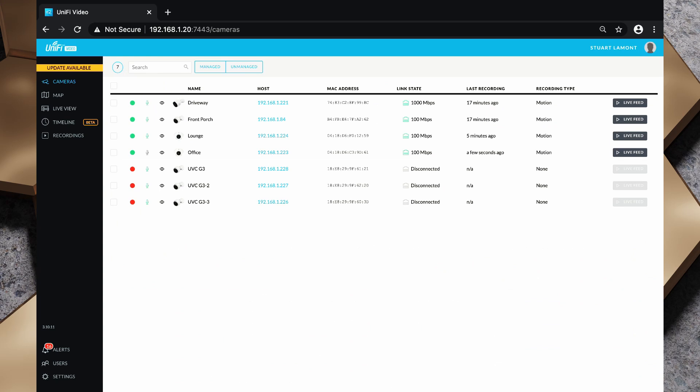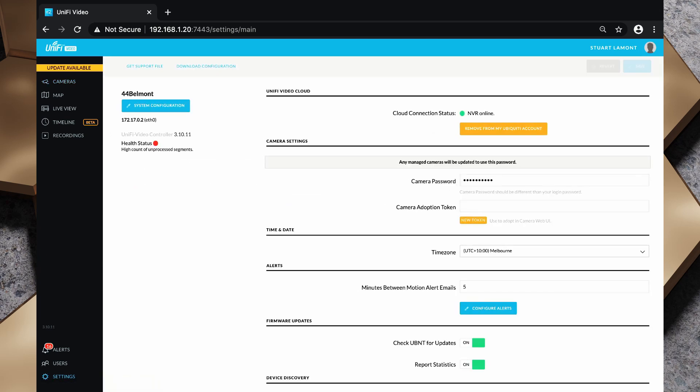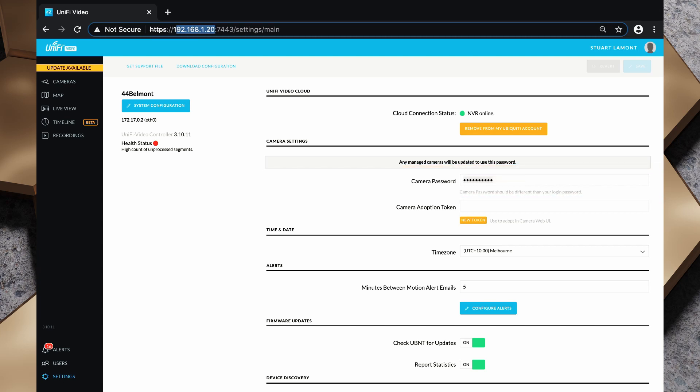So this is my UniFi video controller. What I need to do is click on settings in the bottom left hand corner here and I need to grab this camera password. Now if I click in this field it is obfuscated, but as I click in there it brings it out into clear text. I also need to know the hostname of this server which is in my case an IP address, and lastly I either need to create or find an API key for Home Assistant to access.